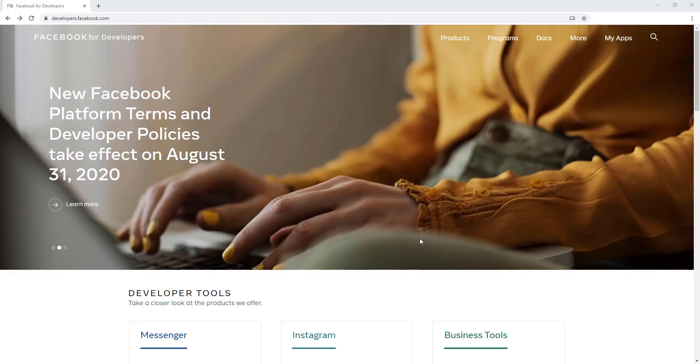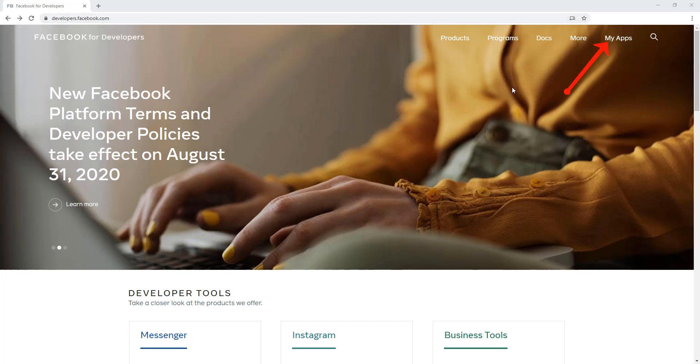So guys, let's start the video. When you are going to get Instagram access token, you should keep in mind that you have Facebook and Instagram account. At first, you have to visit developers.facebook.com, then click on My Apps.